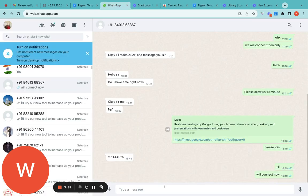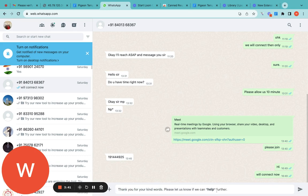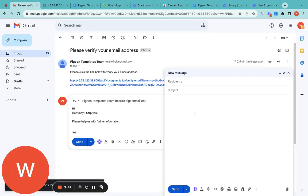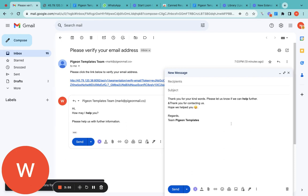I created a template with the shortcut '/help'. Now immediately over here — type '/help' — see, the message has come. We can also use '/thank' — see, the message has already come. The same thing works in Gmail: type '/help' and a space — the message comes; type '/thank' — the message comes right away.